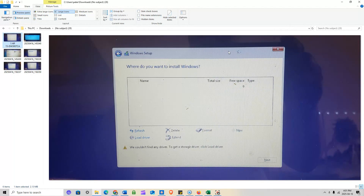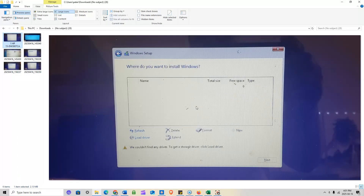Hey guys, today we're going to do an Intel Rapid Storage Technology driver install. A lot of people are having issues reinstalling Windows 10 or 11 — when they get to the partitioning table menu, normally 95% of the time your hard drive should be showing up with a few partitions. This is the first time I've had this issue with the HP series; specifically the HP 15-dw3007c8.